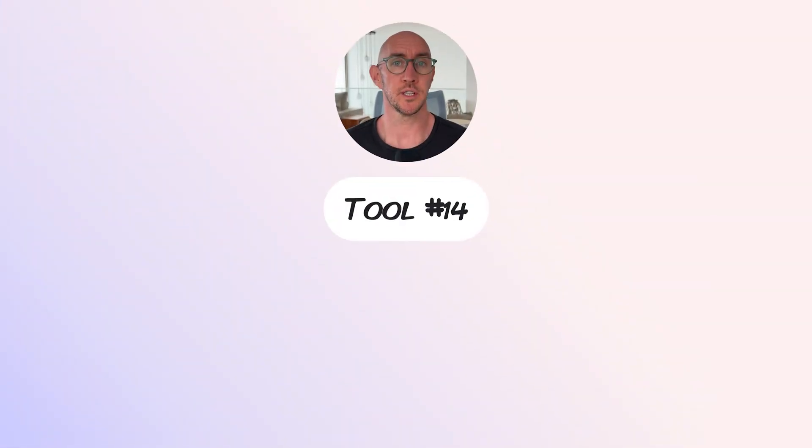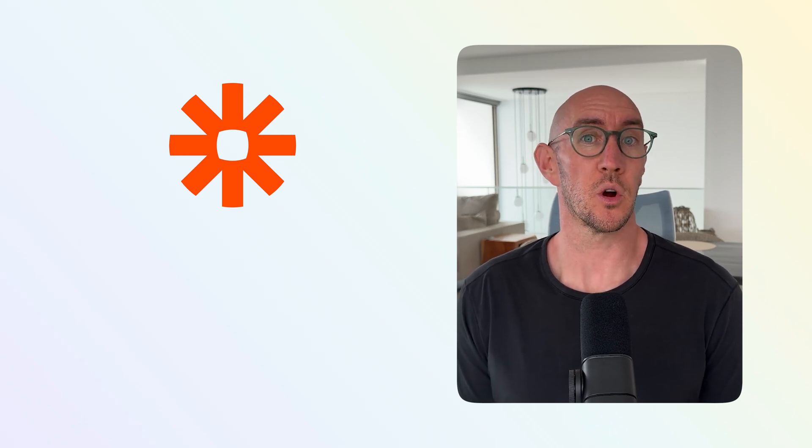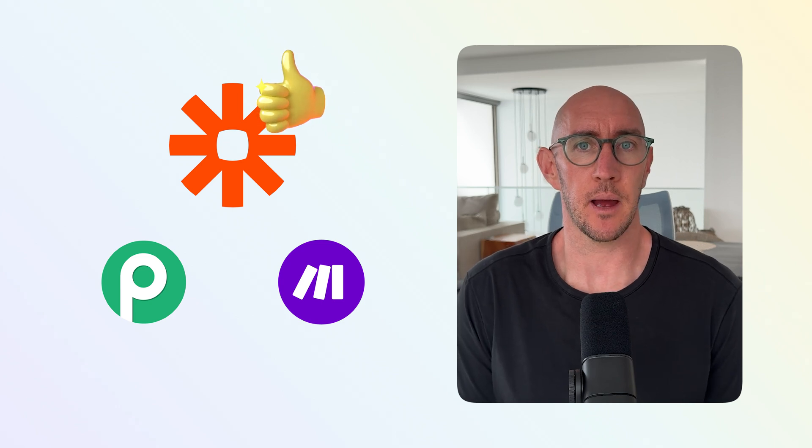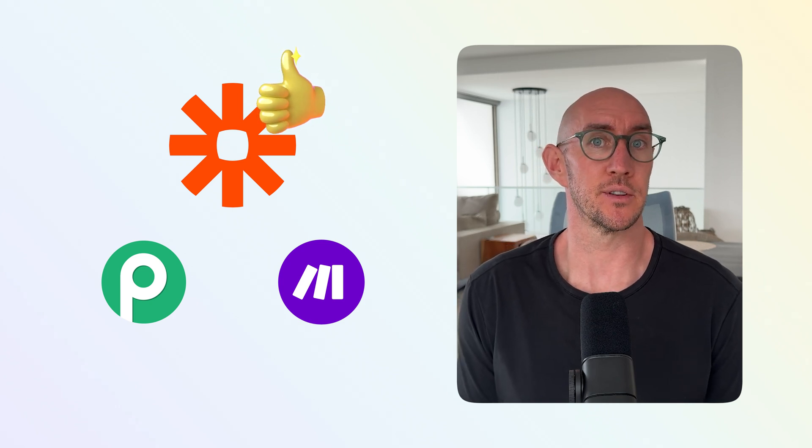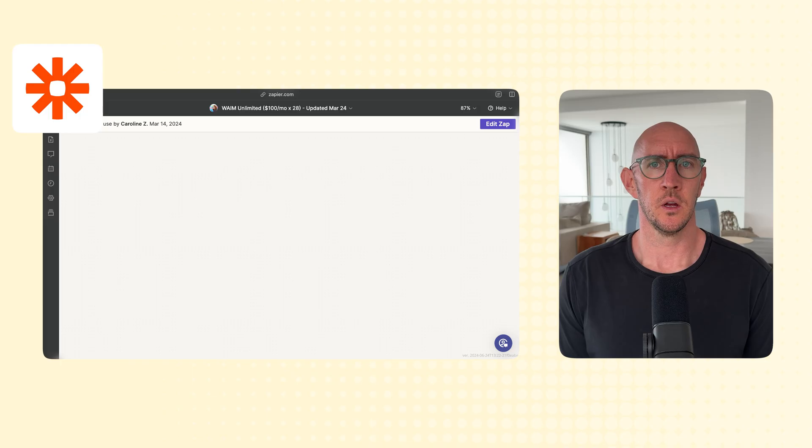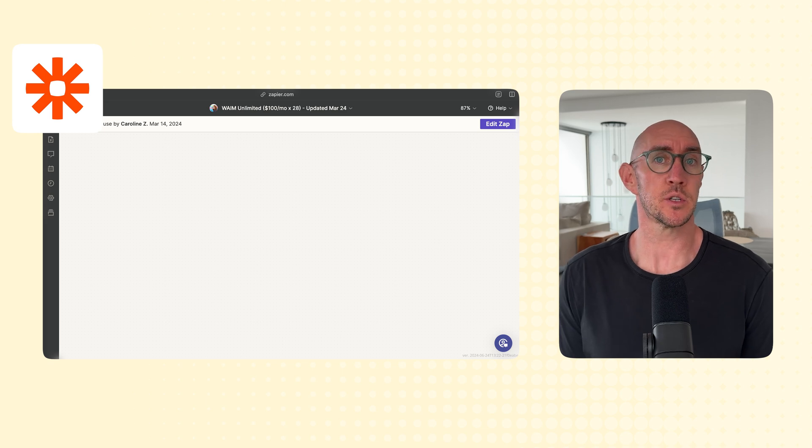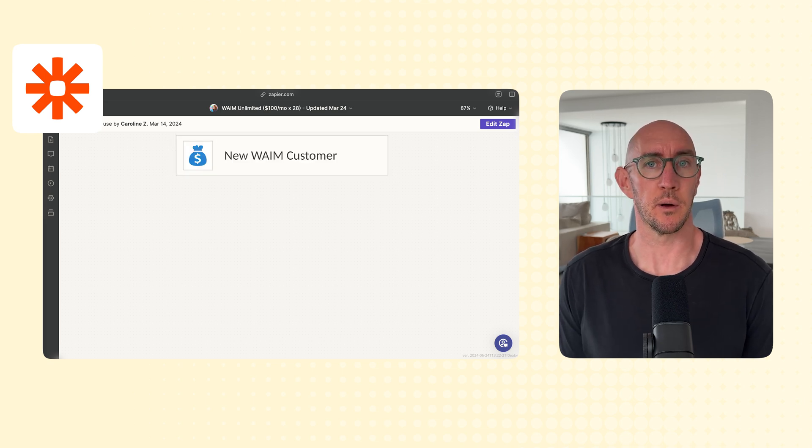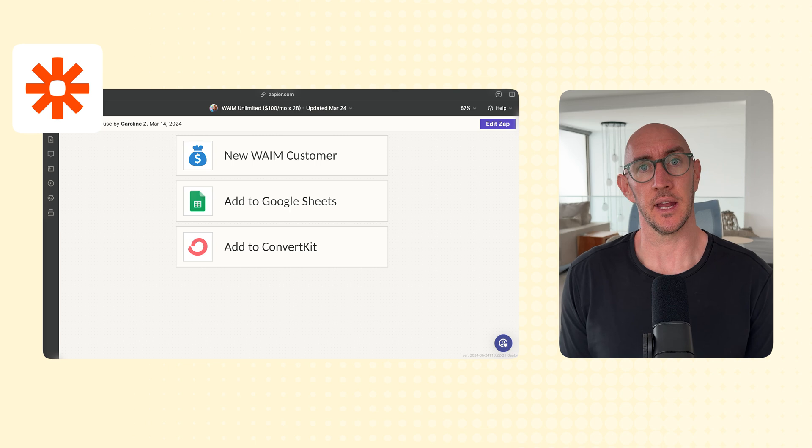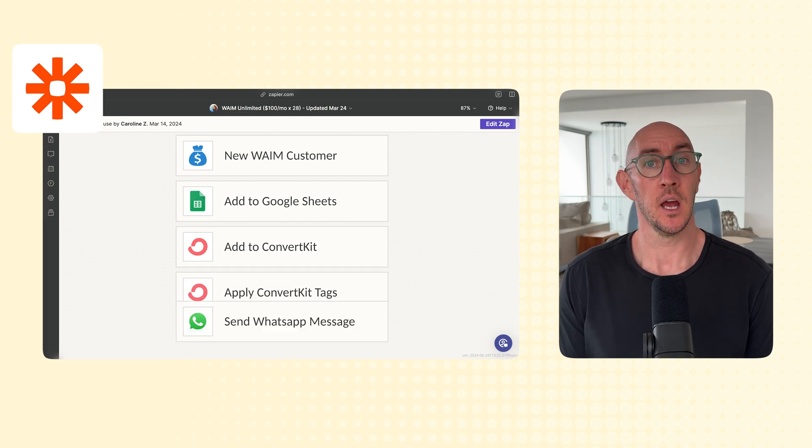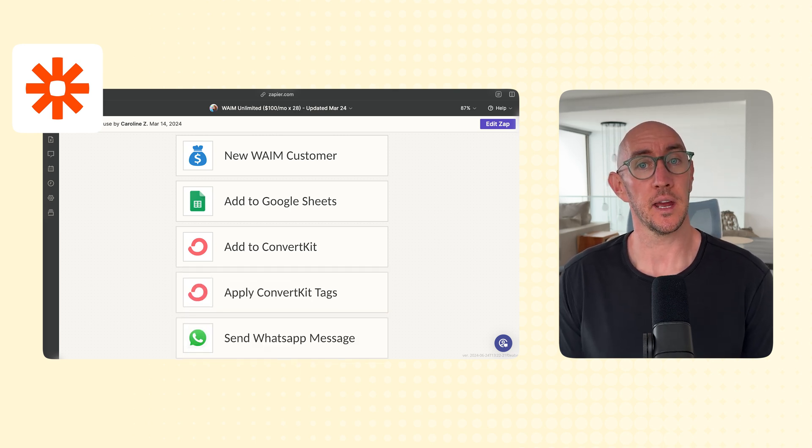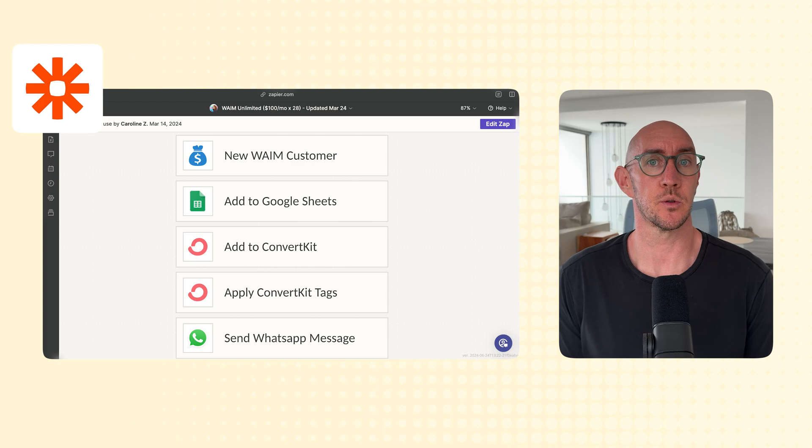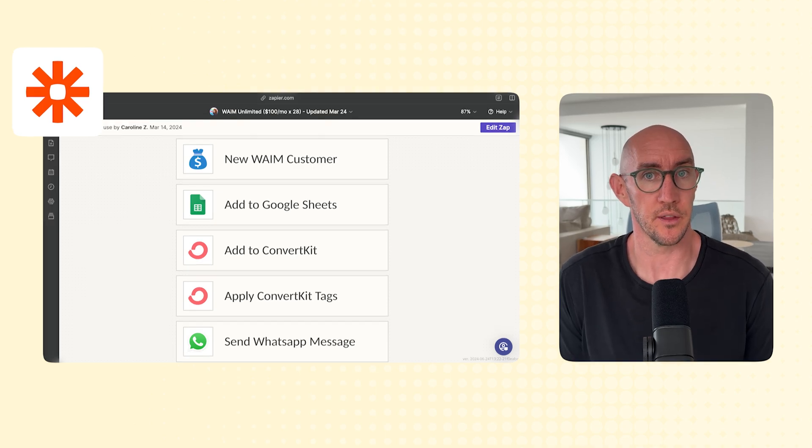Tool number fourteen, Zapier. We've been using Zapier for different automations for over ten years now, and while there are cheaper alternatives like Pably or Make, we just like the experience of Zapier, and we already have a ton of Zaps that we've been using for a long time. We use Zapier to automate a bunch of different things in our business, but the most important ones are when a new customer purchases Wandering Aimfully, they get added to a Google Sheet, then they get added to ConvertKit, they get some tags, and then we get a fun notification via WhatsApp that says we got a new sale, and all this happens without us having to lift a finger or do anything.